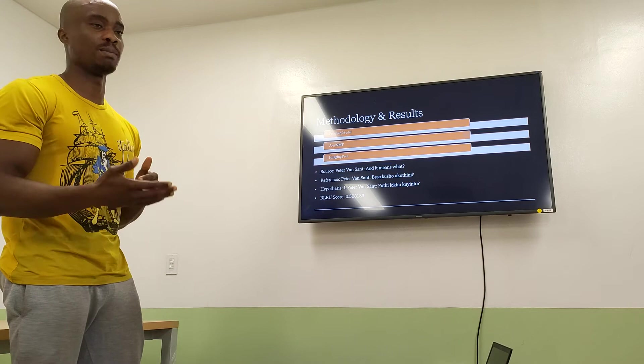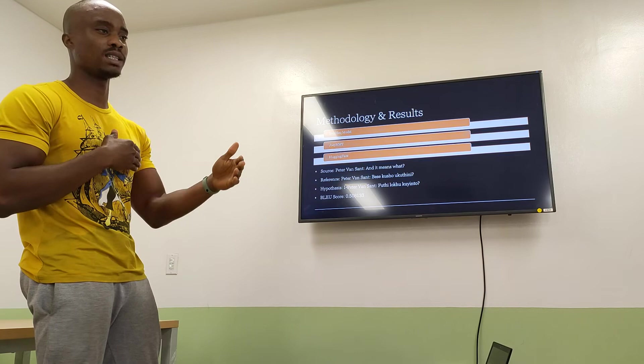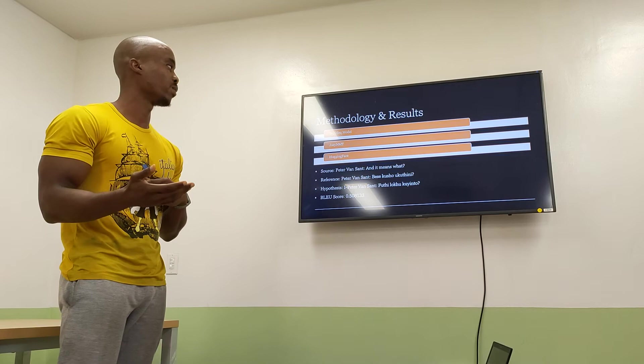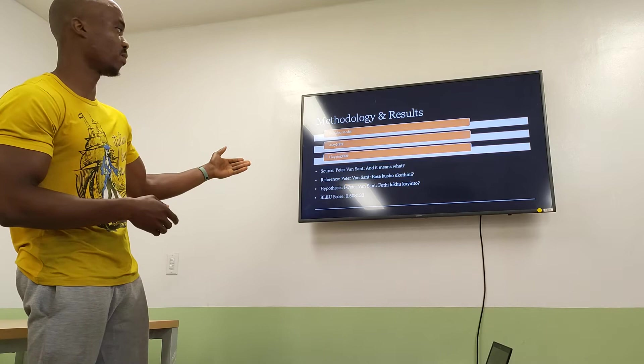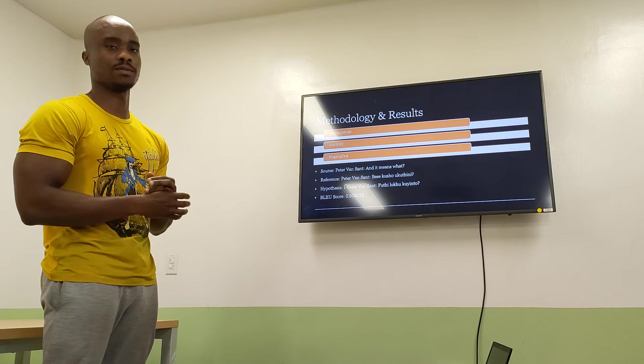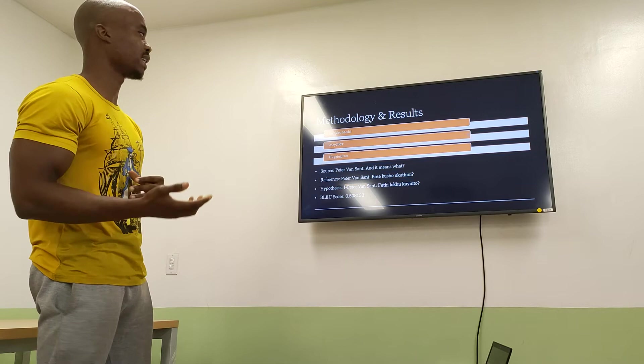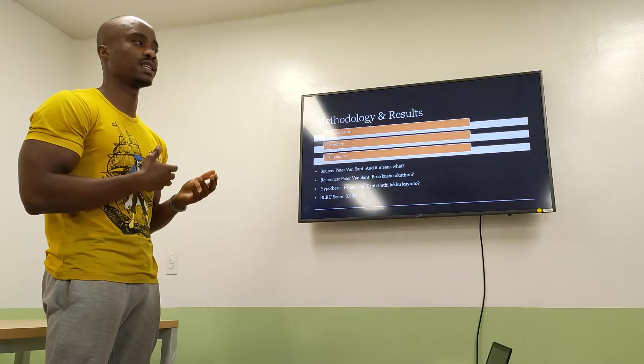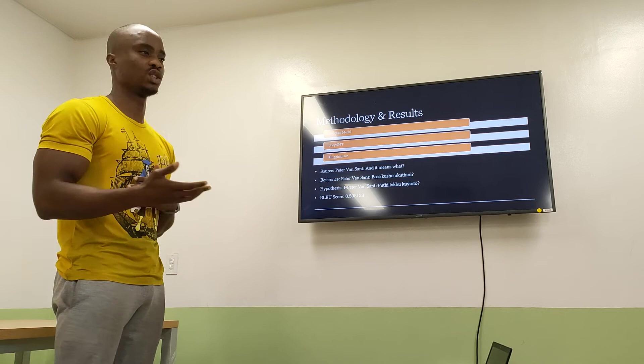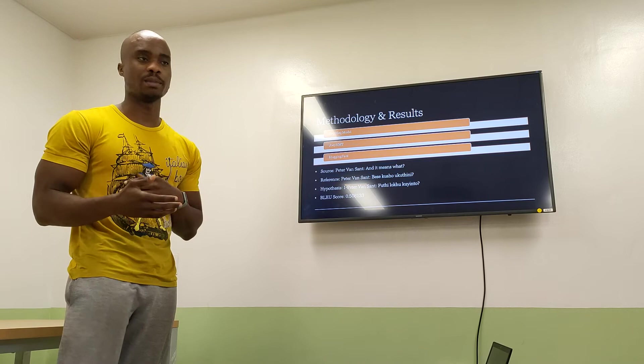Overall, the Hugging Face Transformer model performed the best. As you can see with the example shown here, we achieved a BLEU score of 0.5 for the translation from English to Zulu, making it the best performing model. This can be explained by how the model is pre-trained — we didn't need to spend a lot of computing time training it on our dataset, since it already had the essential parameters needed to translate from English to Zulu.